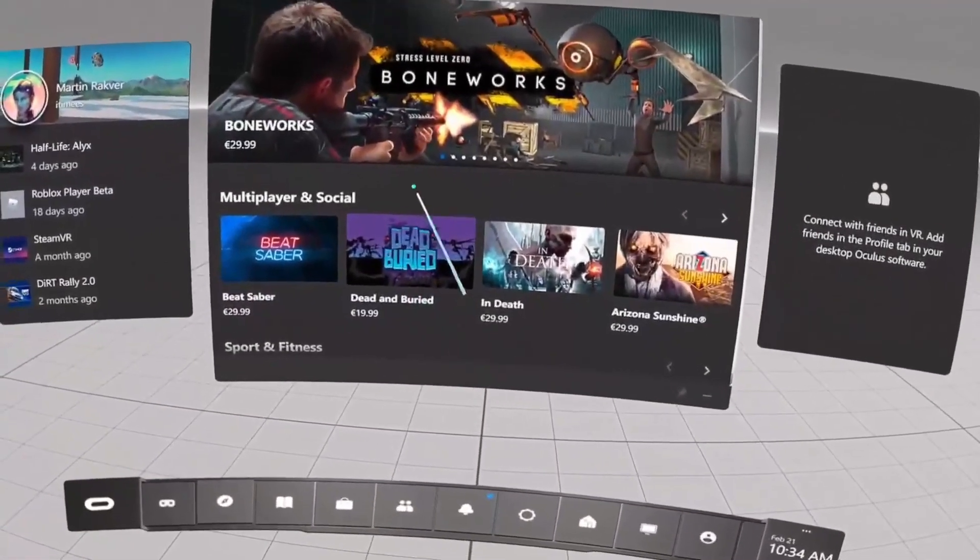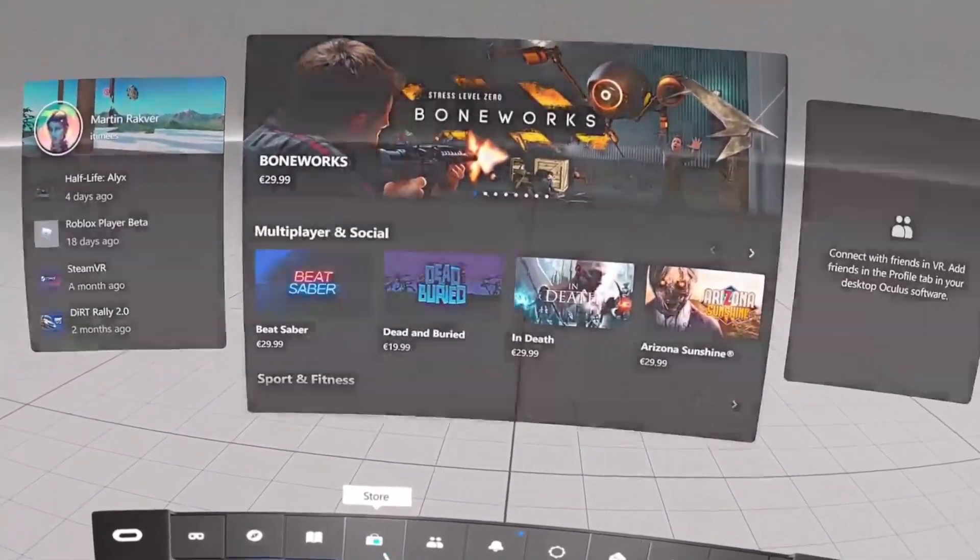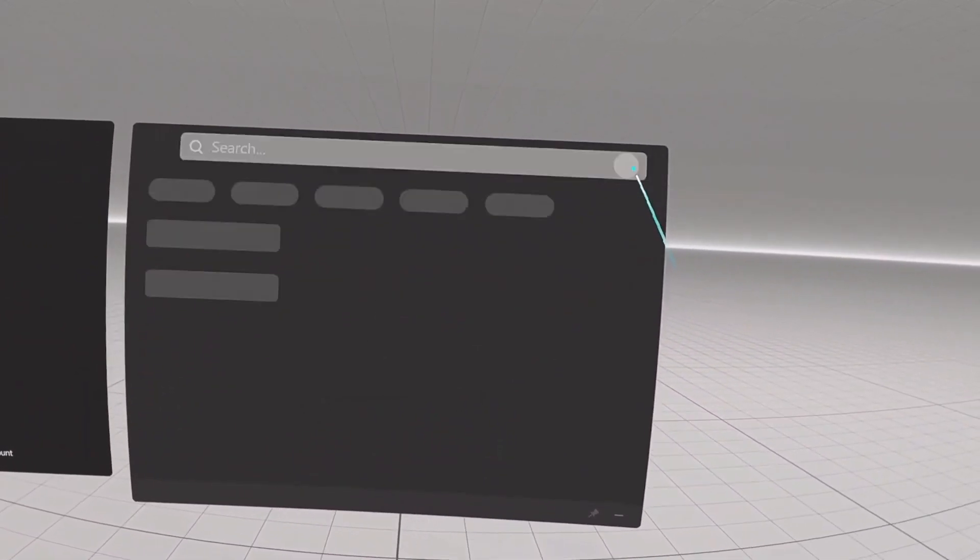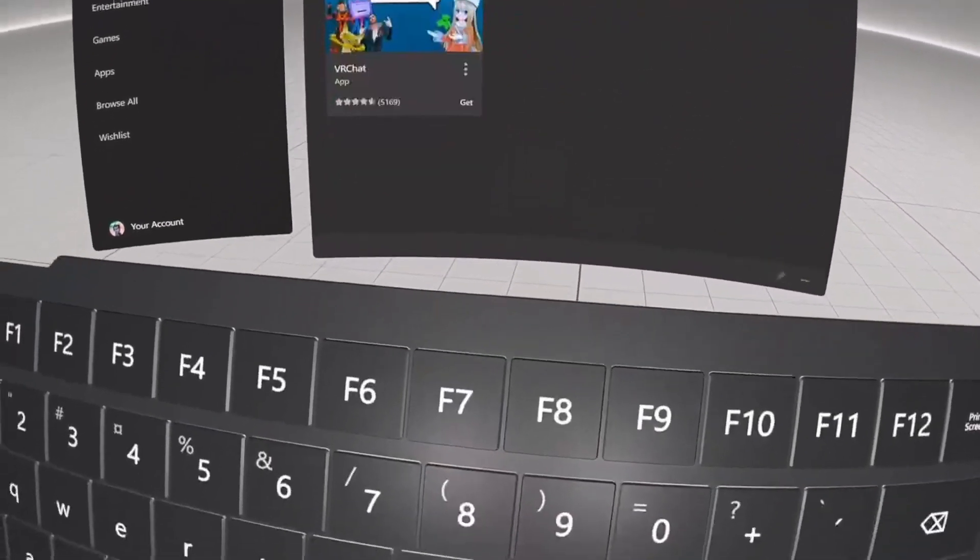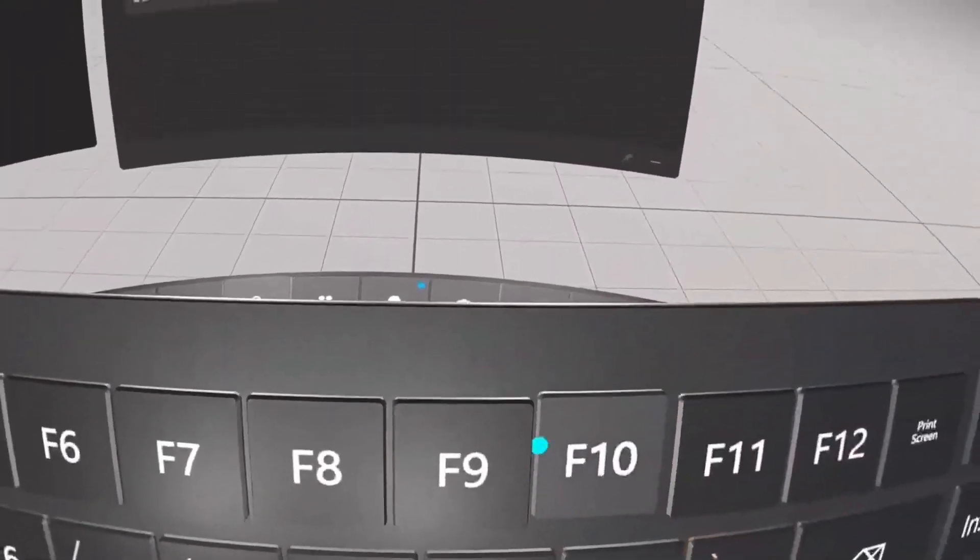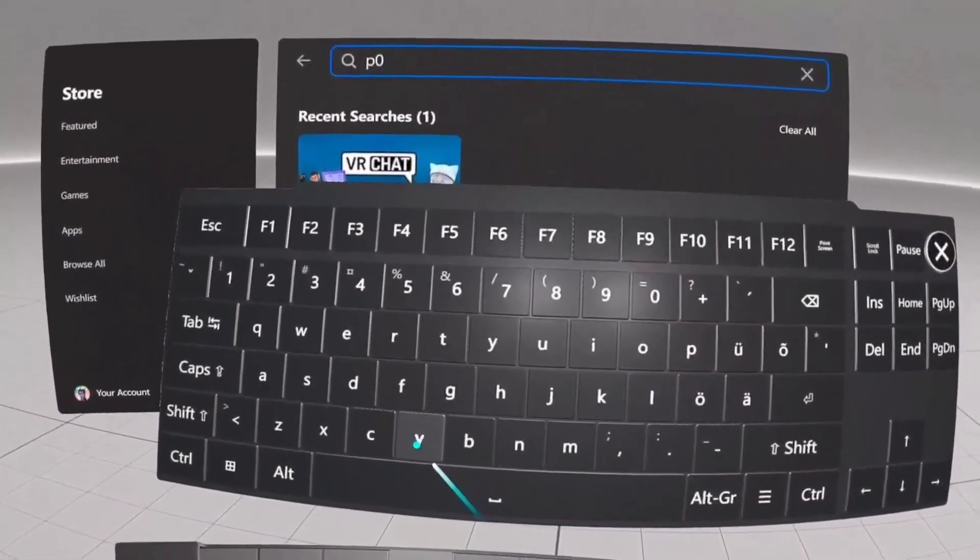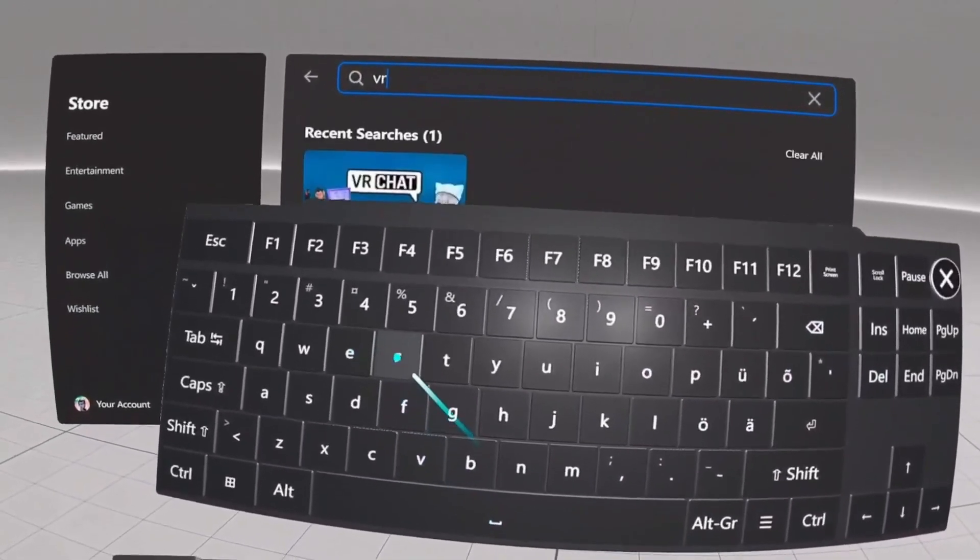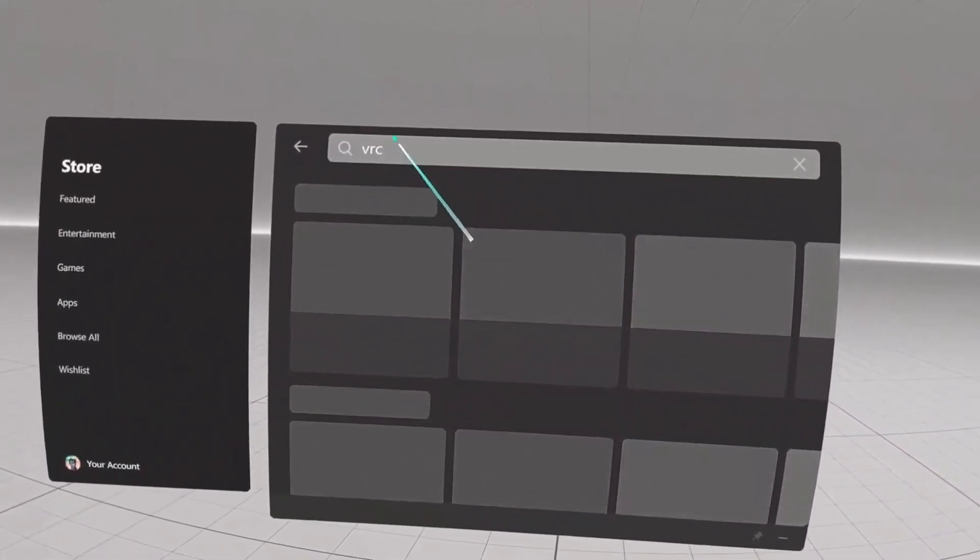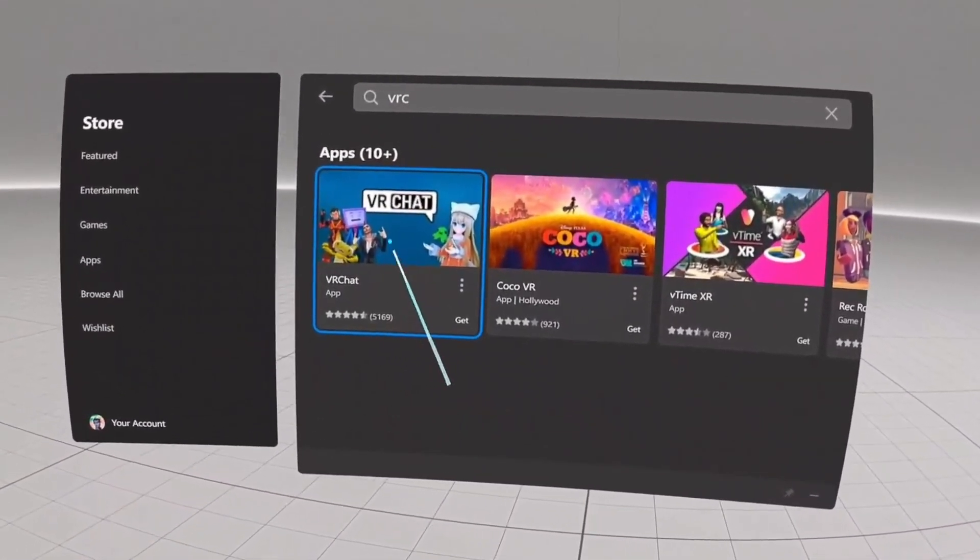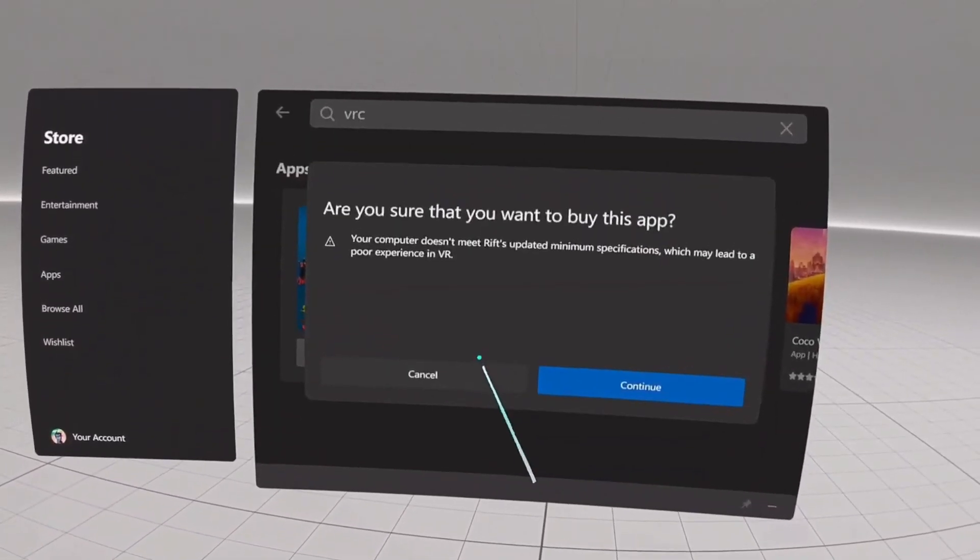So the next step here would be to go to store and I'm going to click on search and here I'm going to search for VRChat.